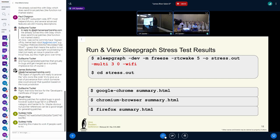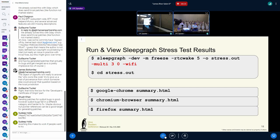Originally we created sleepgraph — I think it was called analyze_suspend originally — and we were obsessed about performance because we thought it really needed improvement. Then performance got to be acceptable, and then the tool became a stress test tool in addition to a performance and debugging tool. The way to do a stress test is with the -o stress_out directory option. Add -multi 3 0 — 3 means do three iterations, 0 is the time between. We're also going to add the -wifi option. It will create a subdirectory where all your tests are and summarize them all for you.